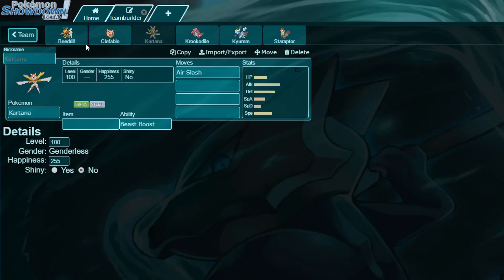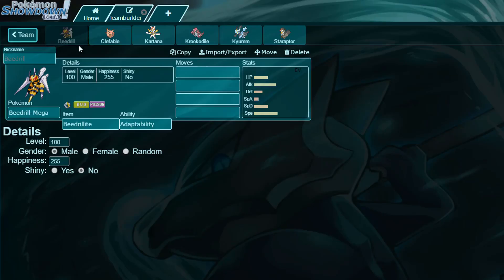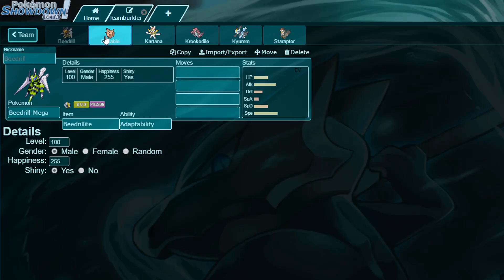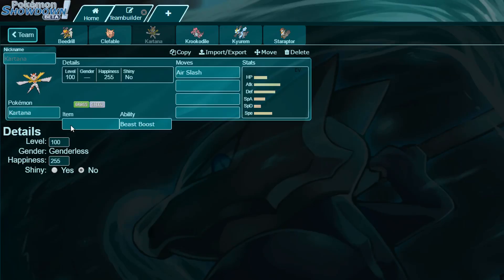When we run Mega Beedrill, by the way, I keep forgetting to do these things, when we run Mega Beedrill, Mega Beedrill will be shiny. Clefable, I think it's going to be shiny, yeah, so Clefable will also be shiny. Kartana probably will not be, but let me take a look at its shiny. Yes, Kartana will be shiny, if I can make it shiny, otherwise nickname is as it is.